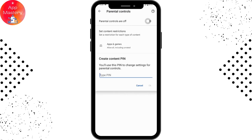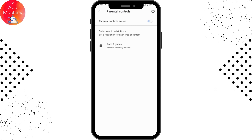Under Parental Controls, you need to turn that on. Enter your PIN — you need to create a PIN — and then tap OK. Confirm your PIN again, and once you've turned on your Parental Controls, you can go to Set Content Restrictions.